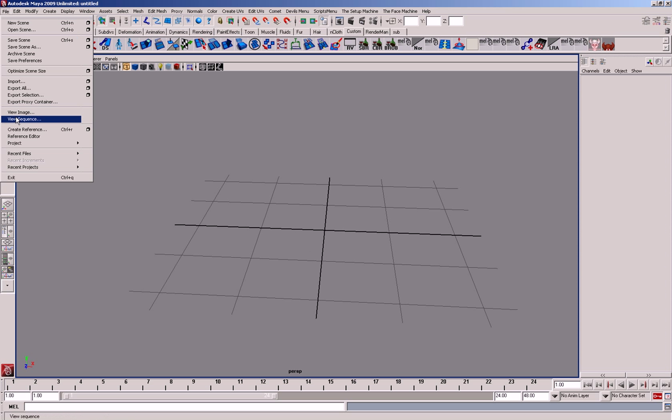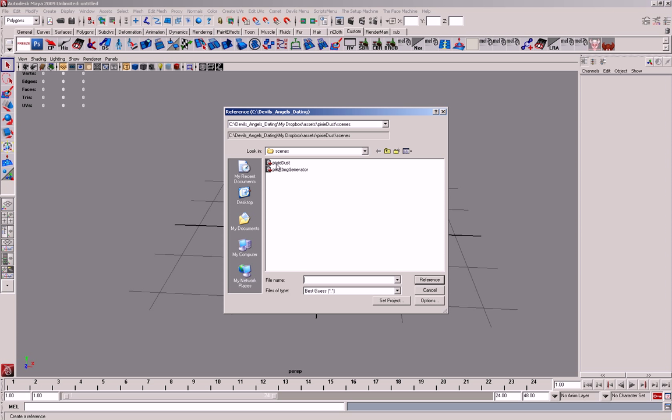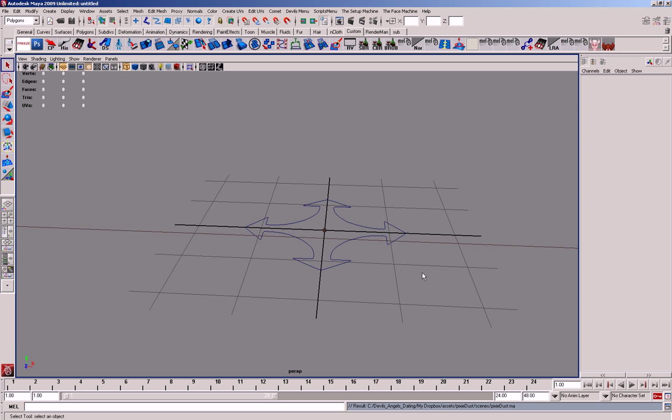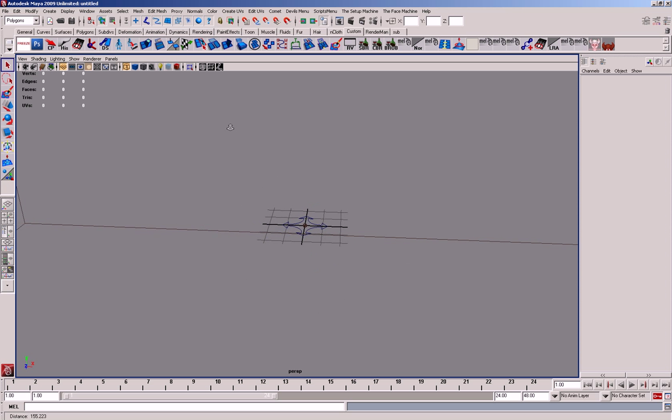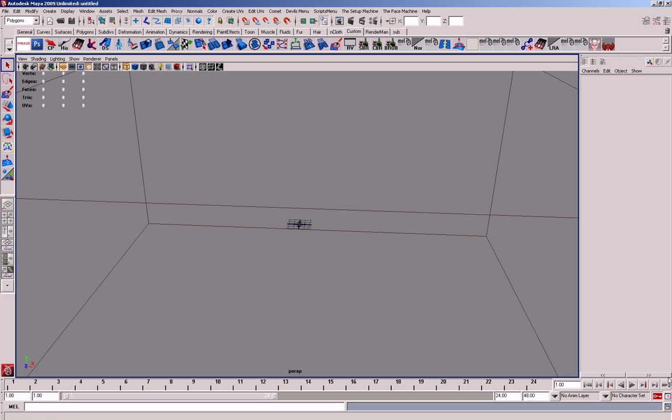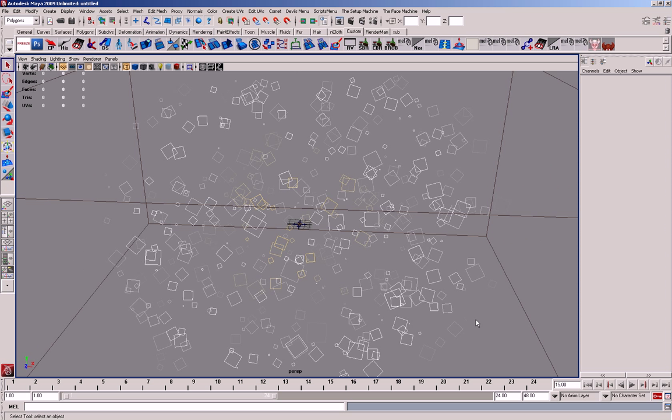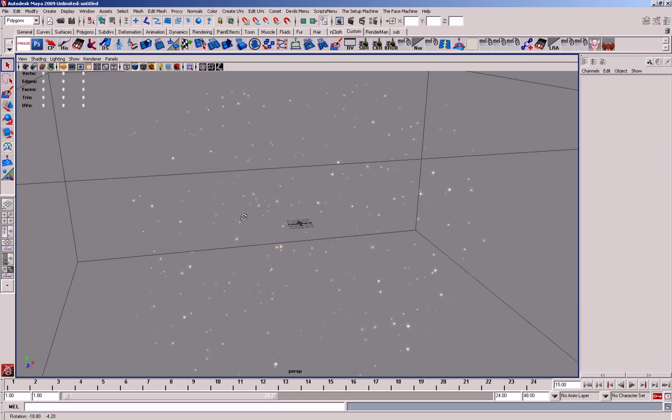So if you create a reference and bring in the pixie dust, it should load the dust. Press play and you will see that the particles are there.